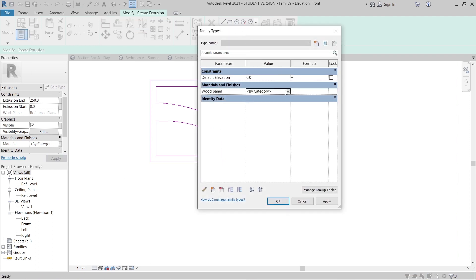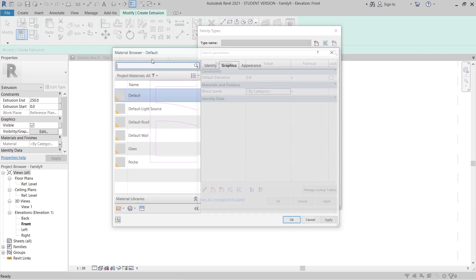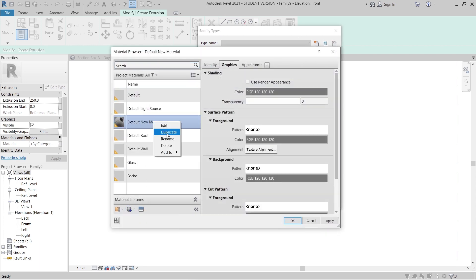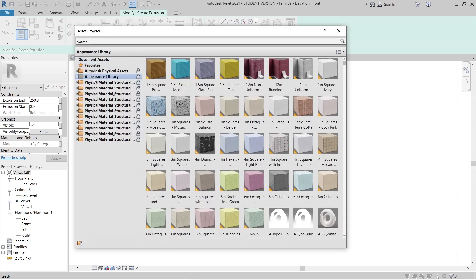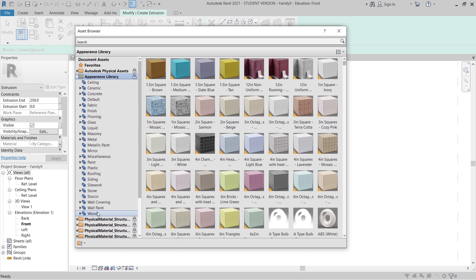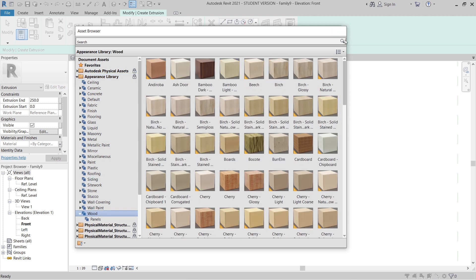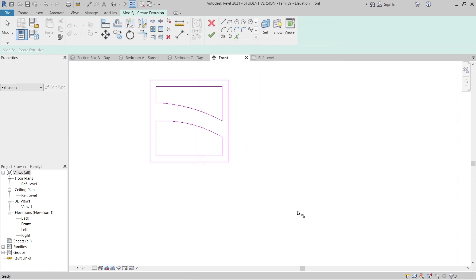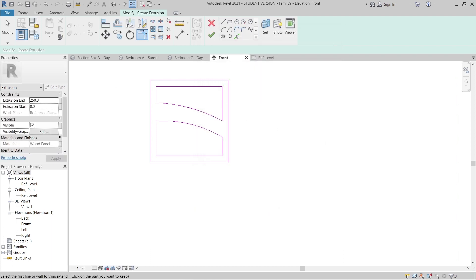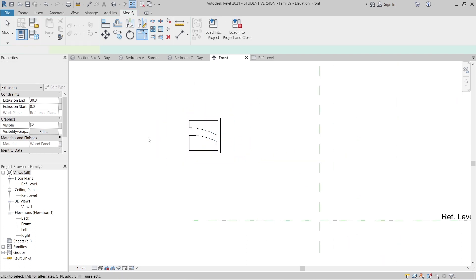I'll rename the parameter 'Wood Panel', then hit OK. I'll go to our family type because I want to assign a new material. I'll create a new material and rename it 'Wood Panel'. Then I'll go to the Appearance Library, browse the library, and I prefer using the wood texture. Hit Apply, OK, Apply, OK. Before I finish the panel, I need to change the extrusion depth to 30 millimeters for thickness, then hit Apply and Finish.